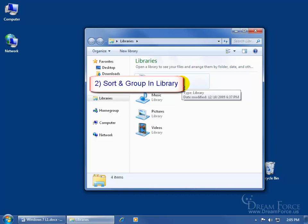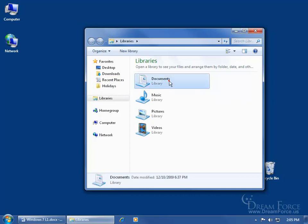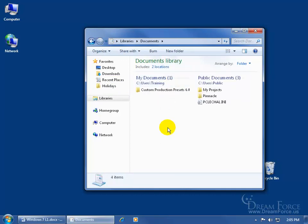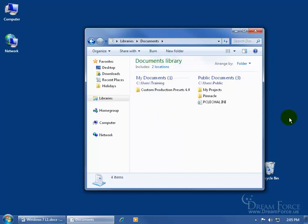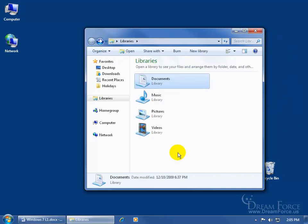The second benefit is that you can actually sort and group within the actual library. If I double-click and open up the Documents Library folder, I can sort from A to Z or Z to A within the folder that I pulled into the library. That will be separate sorting or grouping from the original folder found somewhere else on my computer. That's the second benefit — being able to do some sorting and arranging without affecting the original folder.